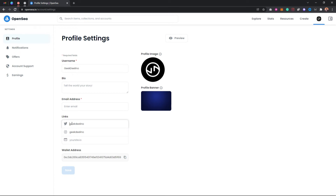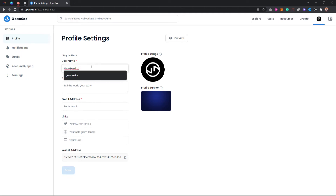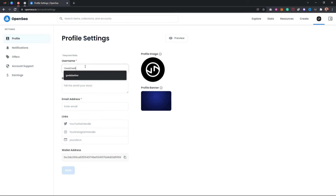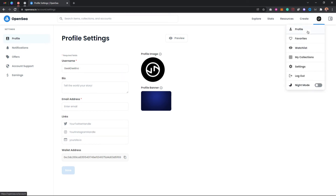I'll connect my Twitter account and do this. So I've done it. You can save now. I'll go back to my profile to check the changes.